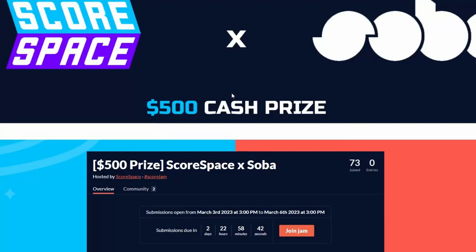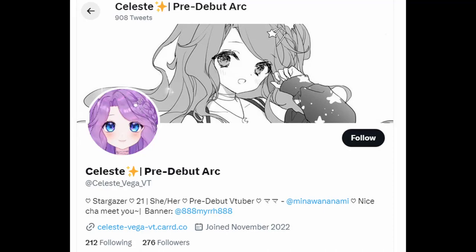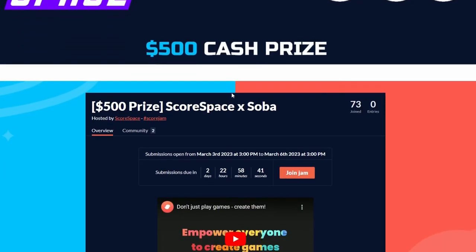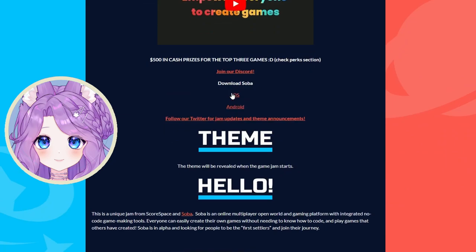It all started when one of my good friends, Celeste, informed me that this game jam was taking place and invited me to join her team. Her team being her and a friend.